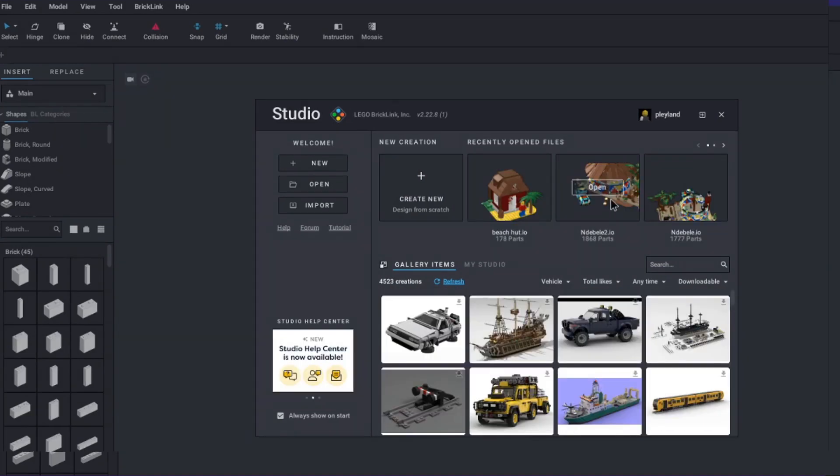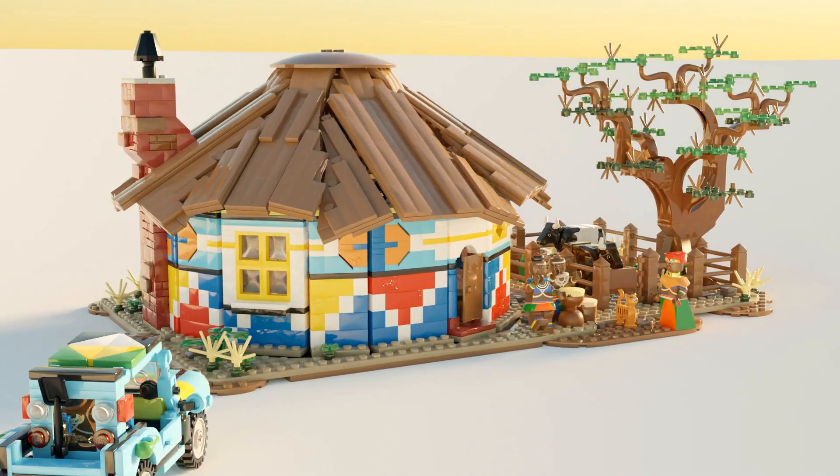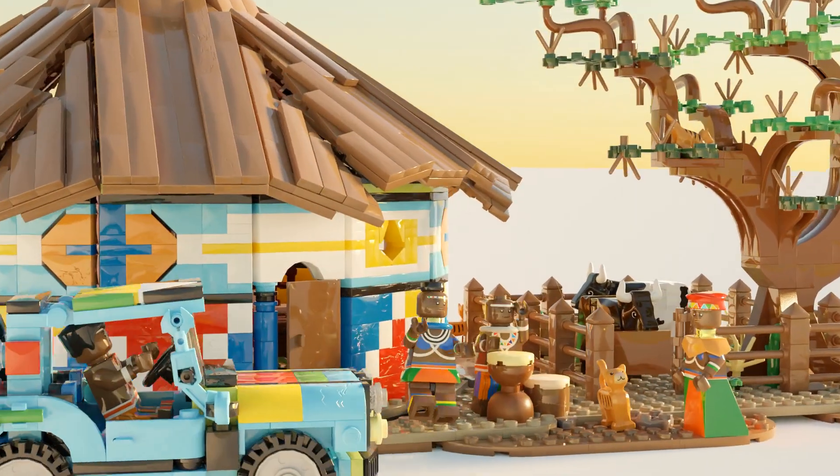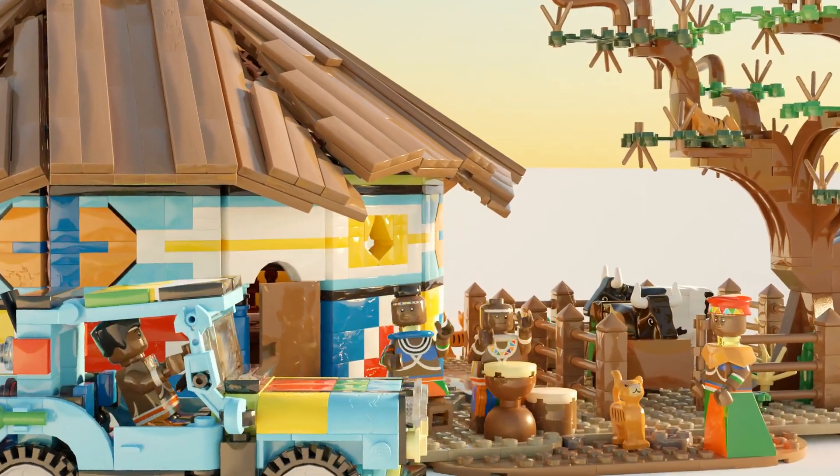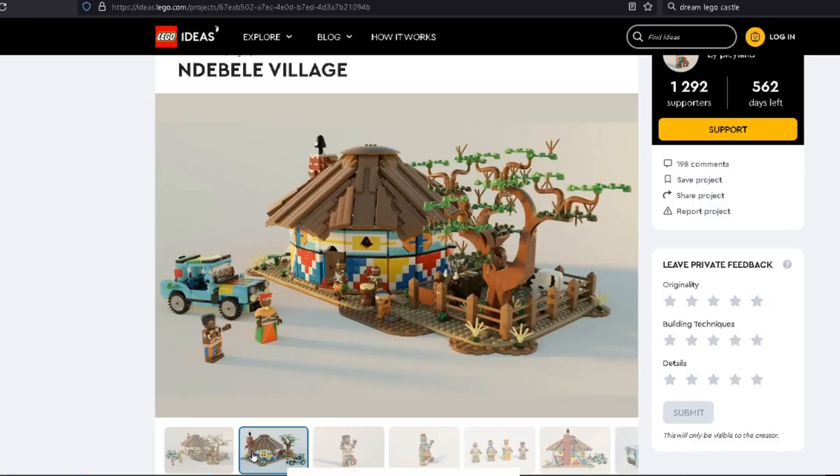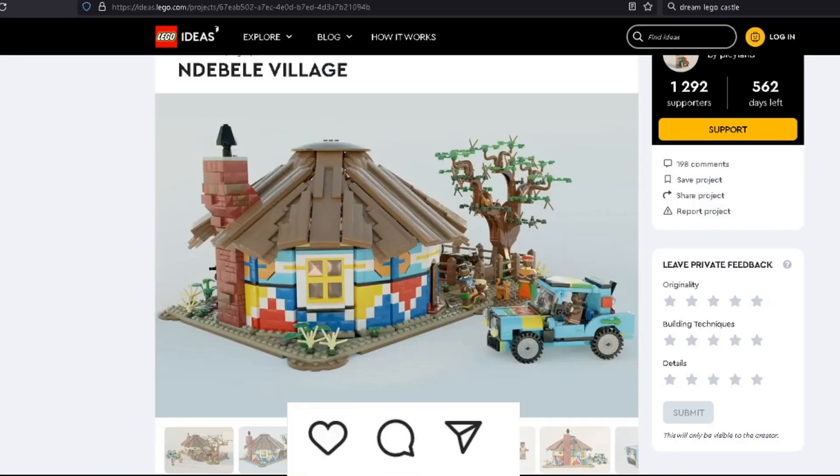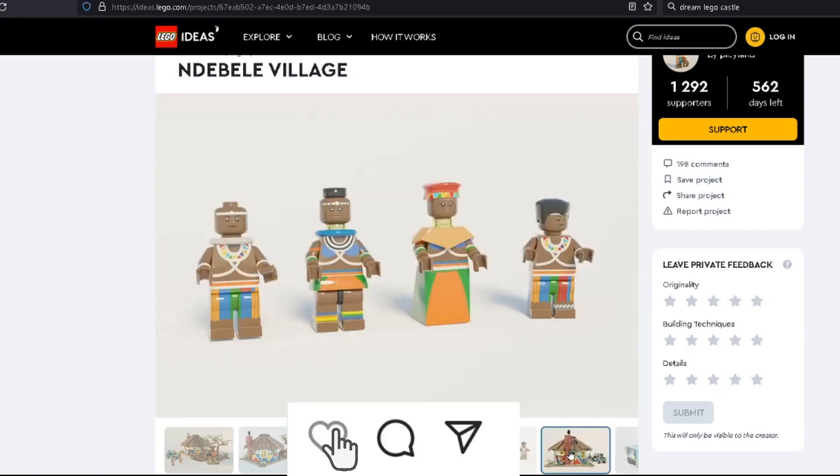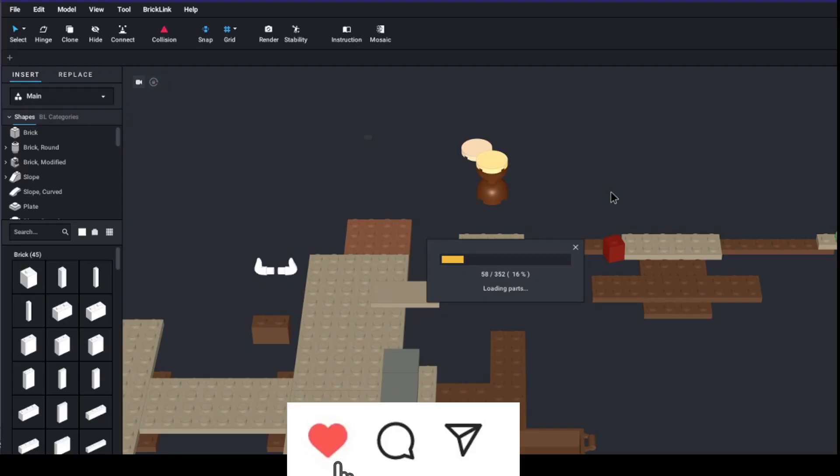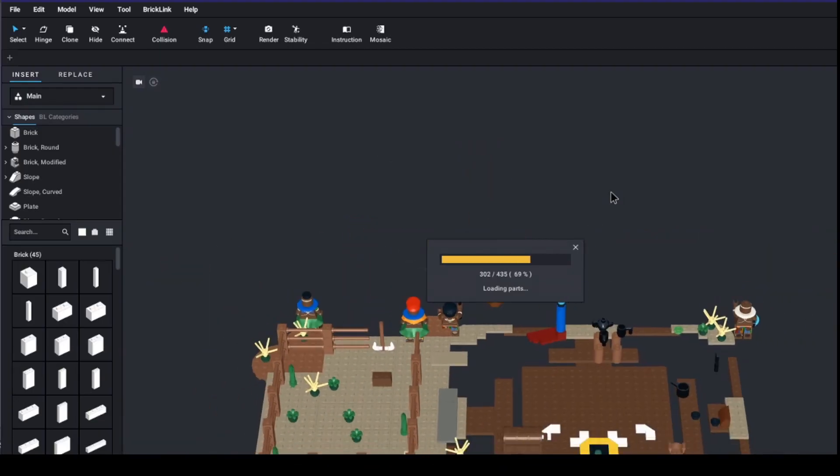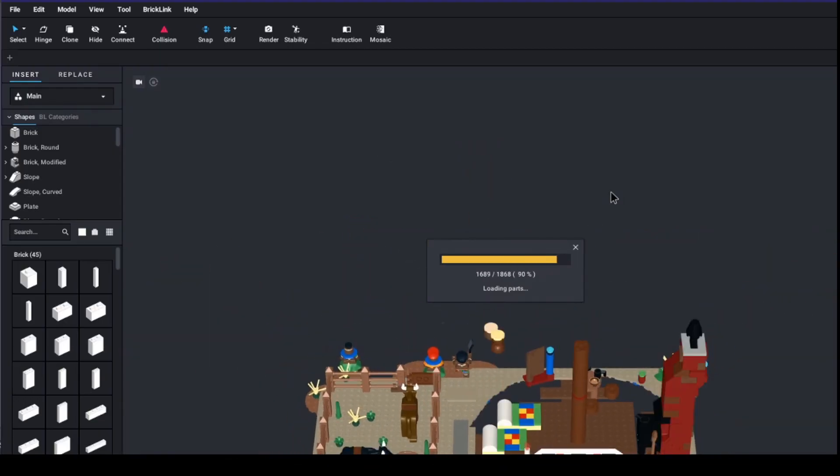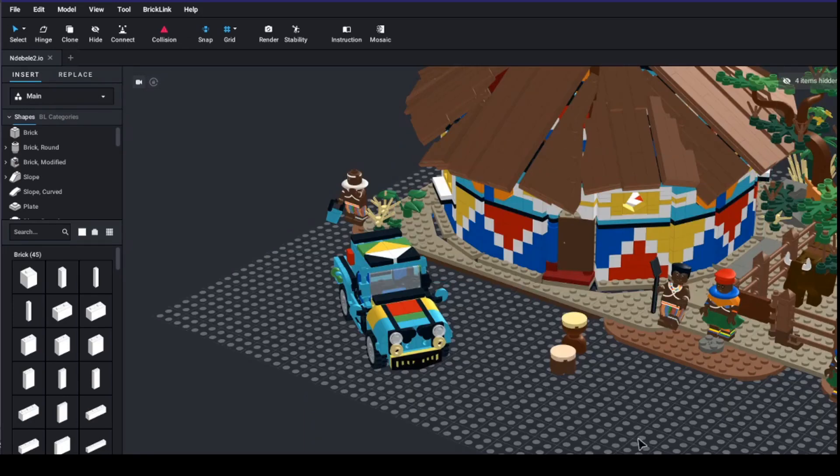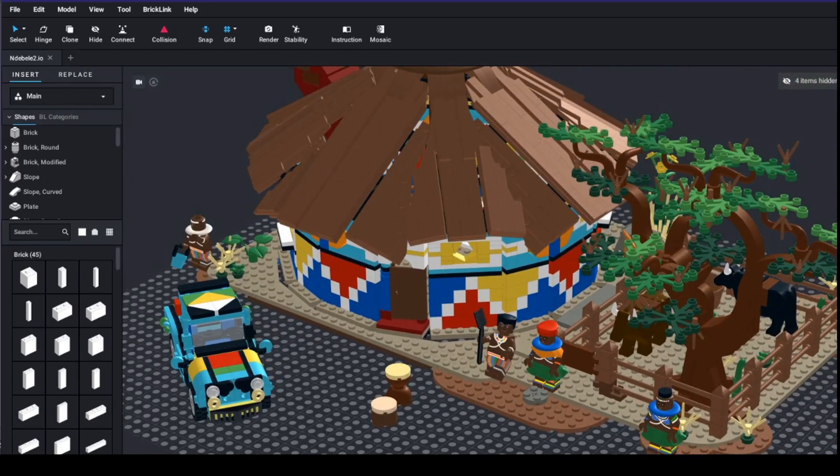I'm just gonna jump straight into one of my models, the Lego Ndebele Village, which is available on the Legos Idea website for your support. The individual Lego bricks take a few moments to load in but it's well worth the weight and as you can see we can freely view our model.